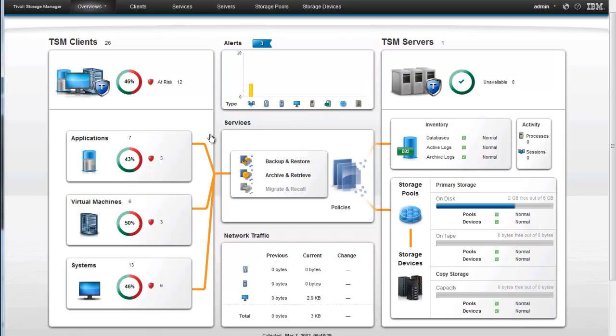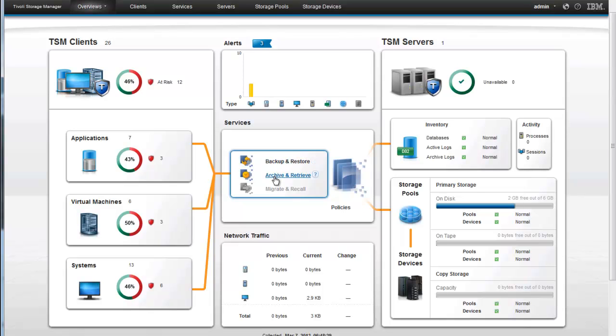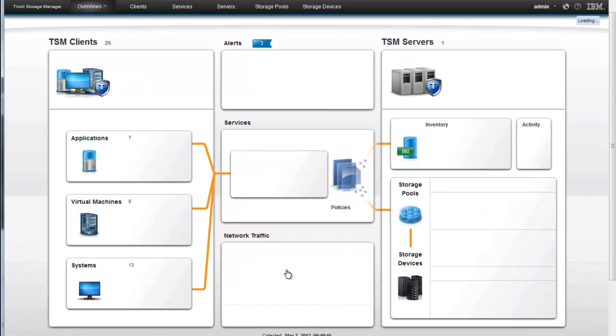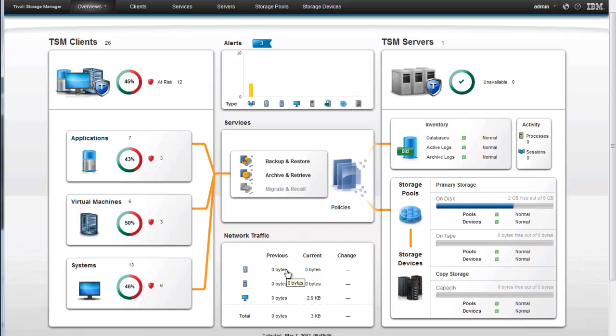In the center we have our services. And this is a quick overview of what type of data is being sent to the Tivoli Storage Manager server. We can see that we have backup data, as well as archive data being sent to this TSM server. But we don't have any space management or HSM data being sent over there. We can see what the network traffic was previously and what it is currently.